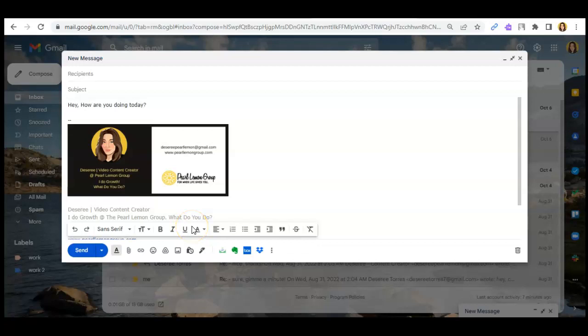Hey everyone, it's Dasher here from GmailFan. First of all, thank you for choosing to watch this video. And if it's your first time here, please do hit the subscribe button.